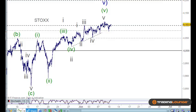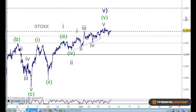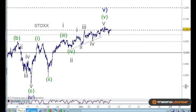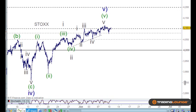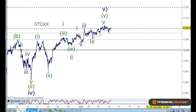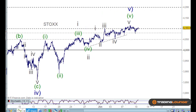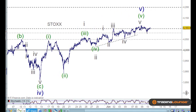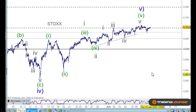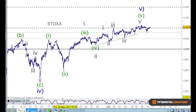Welcome to Trading Lounge and the European Indices for Thursday the 10th of June. As you're baking it out in Europe, here in Australia in the Blue Mountains we've got our first snow for the winter. So I'm sure you've had enough snow. With the STOXX 50 we're looking at it in two ways.